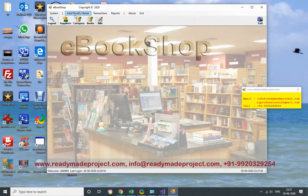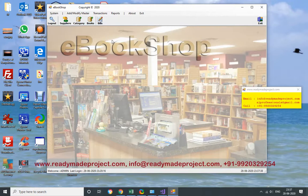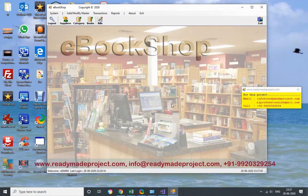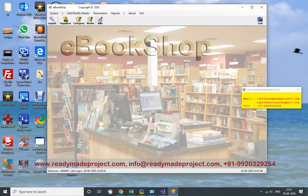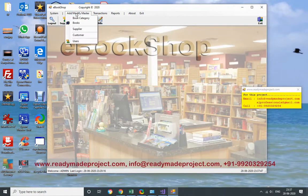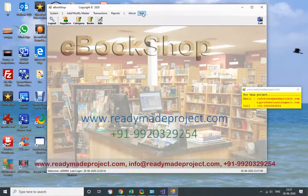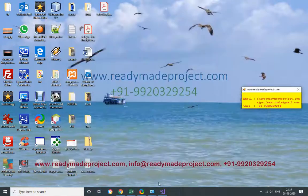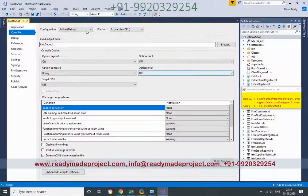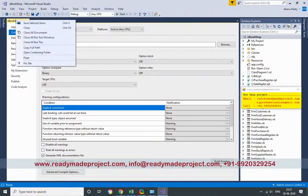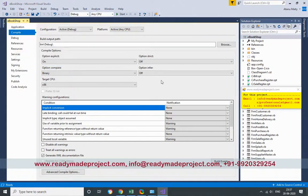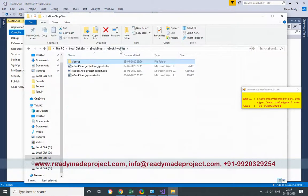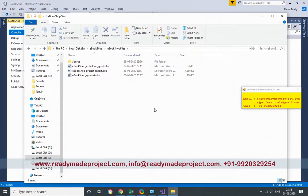So basically this is for any bookshop. They can use this to purchase, sales, and inventory maintenance. Once you buy it, you will get this project and you can use it in your college project or academic learning. Even you can use it for your shop also. Any customer can use this.